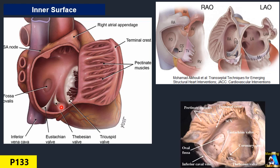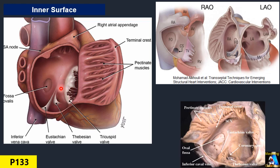Below the Eustachian valve we can see the coronary sinus, and sometimes the coronary sinus has a valve called the Thebesian valve. Above the coronary sinus there is the Triangle of Koch, which is the area and location of the AV node. Interventionalists are especially familiar with this structure.